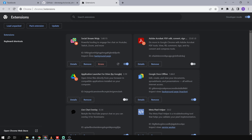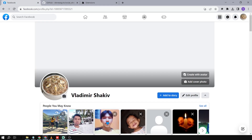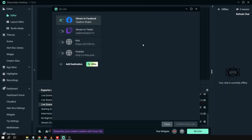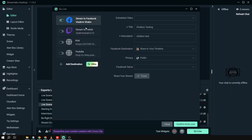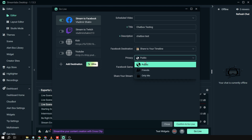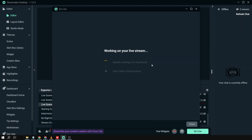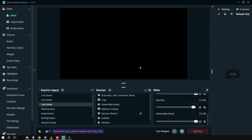From here, you're basically going to click 'Go Live' in your Streamlabs. We're just going to go live on my page, and we're going to set it to public, then click 'Confirm and Go Live'.